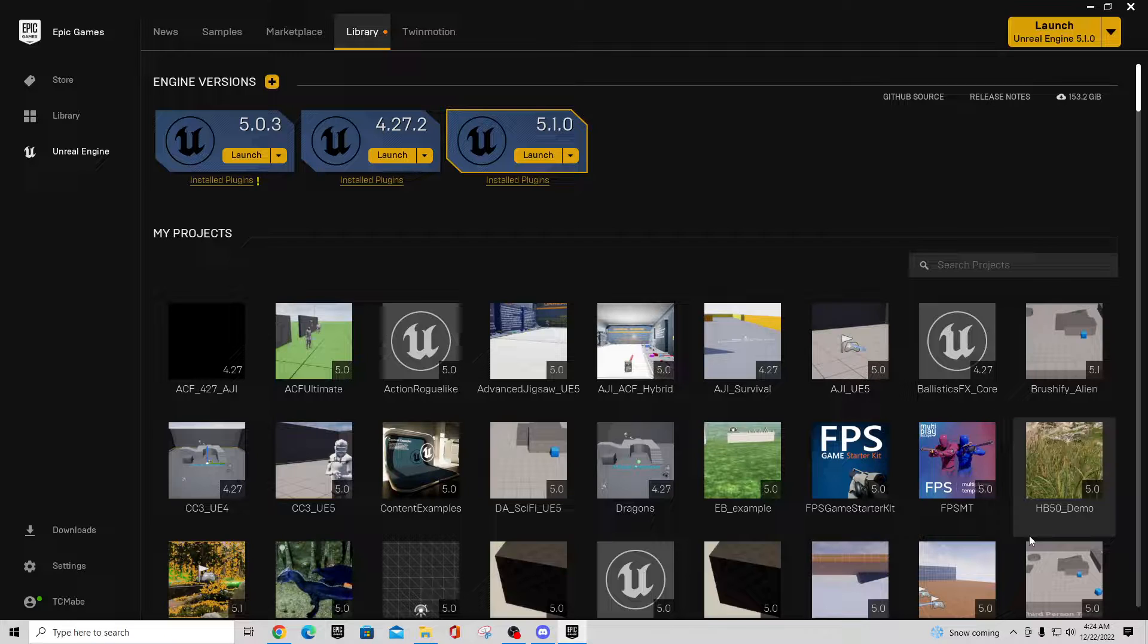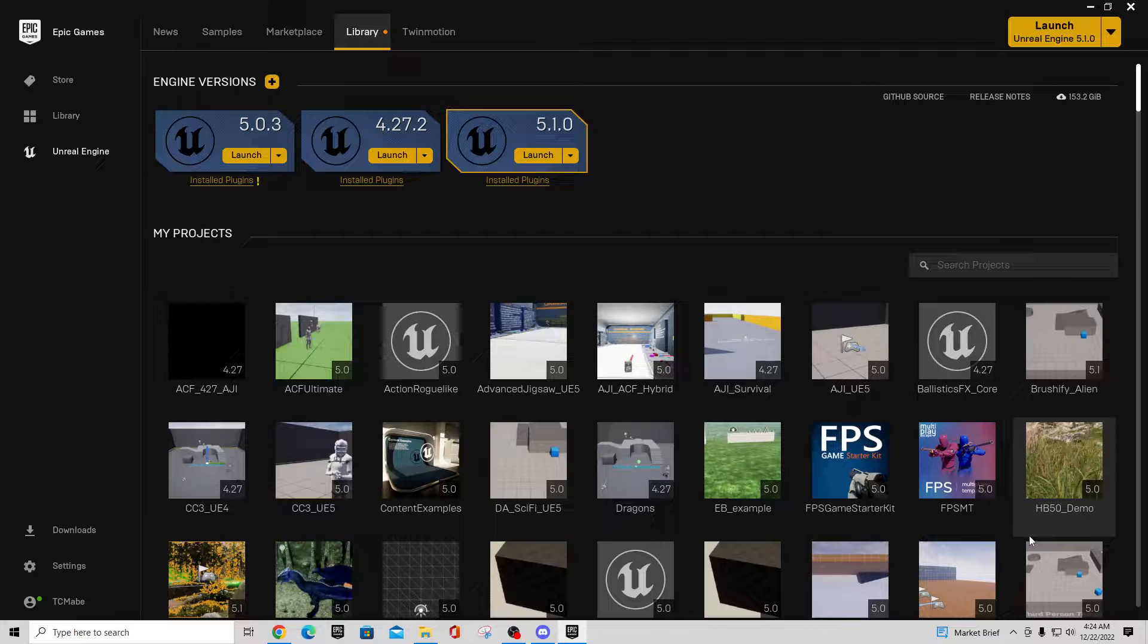a long time ago back when I was in like 4.25, 4.26 maybe. After 4.27 they stopped updating the project and you know, of course when 5.0 preview came out you could still open it and upgrade it, but